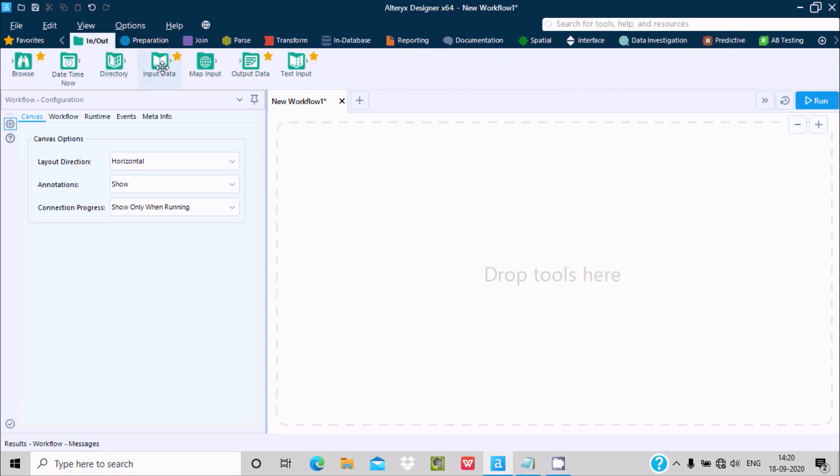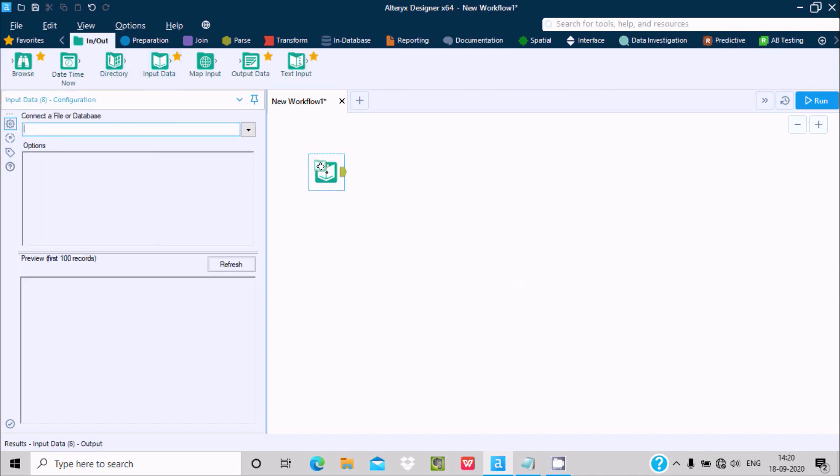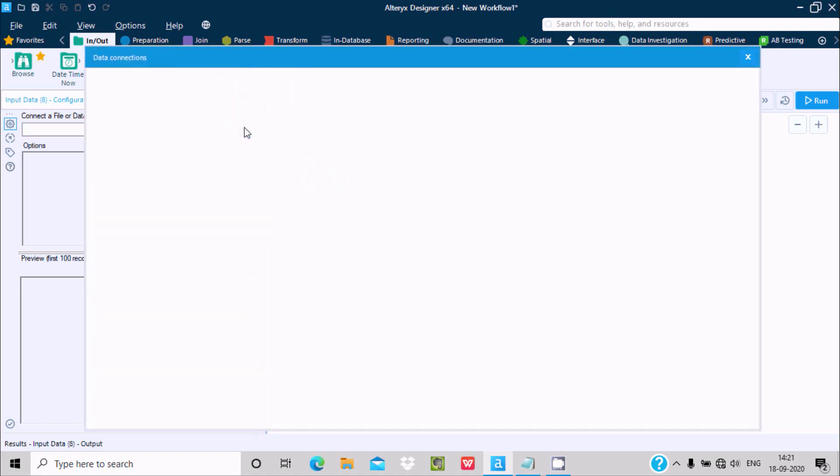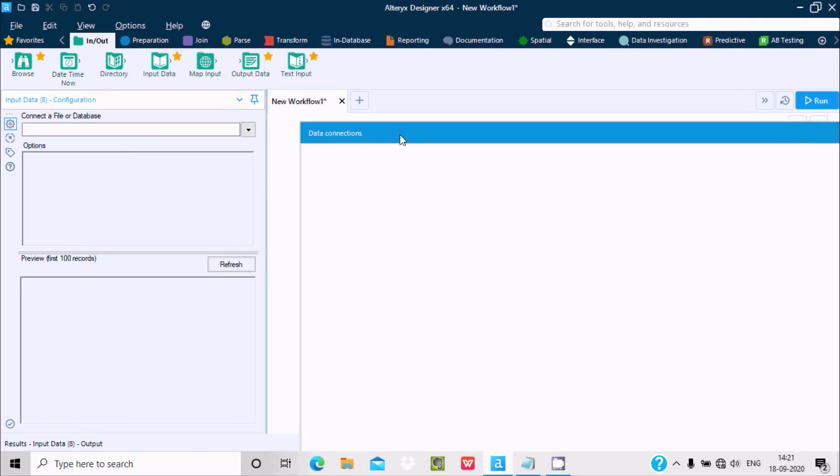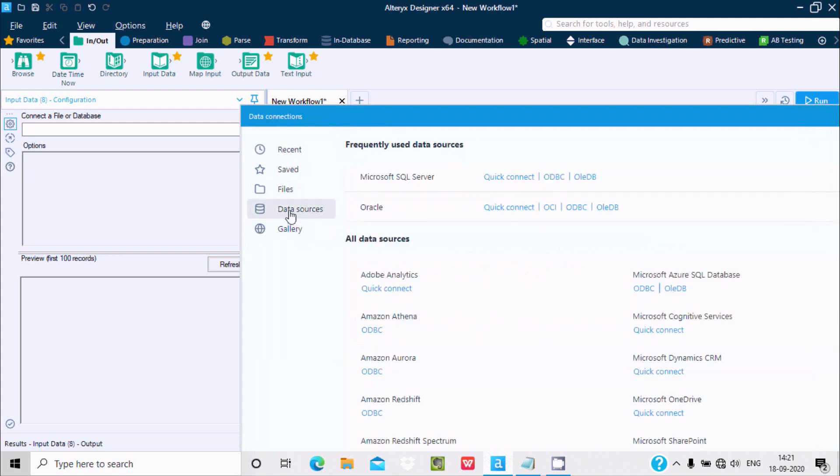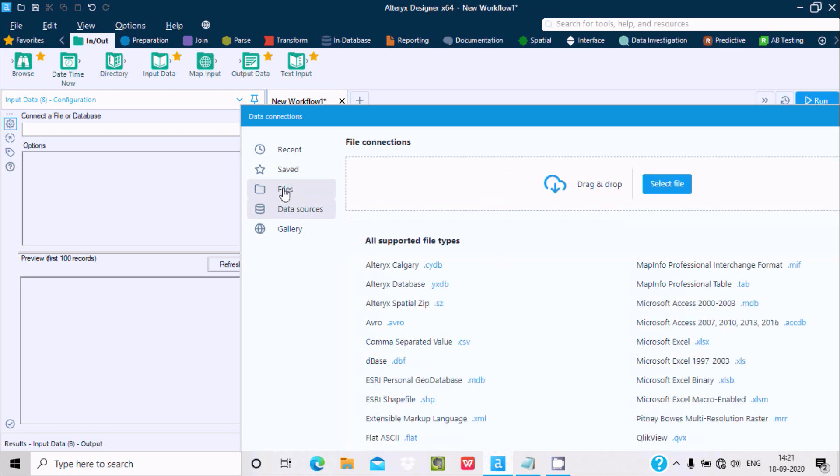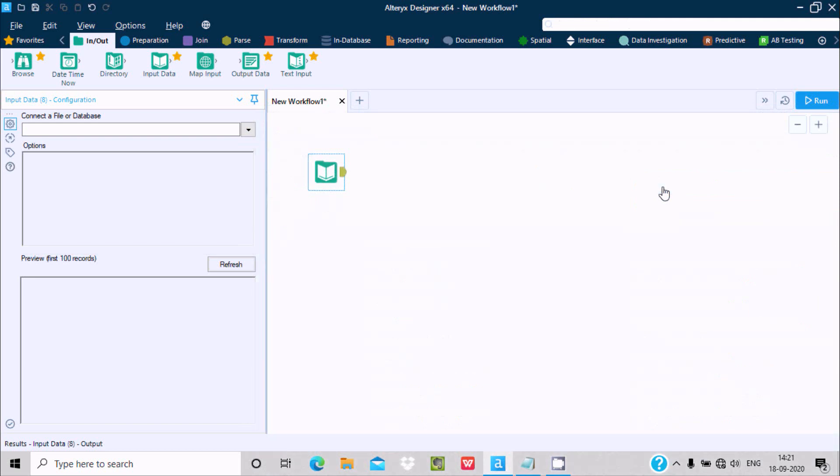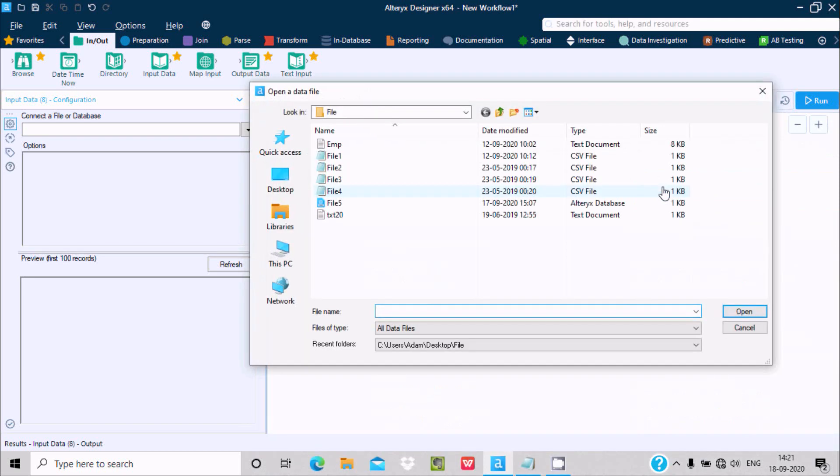I'm going to use the Input Data tool and drag it inside the workflow. You can connect with file or database. Click on this dropdown, and after clicking dropdown for data source database, you can use anyone like Microsoft SQL Server, Oracle, Amazon, and many more. For file, you need to go on this File tab and click on Select.